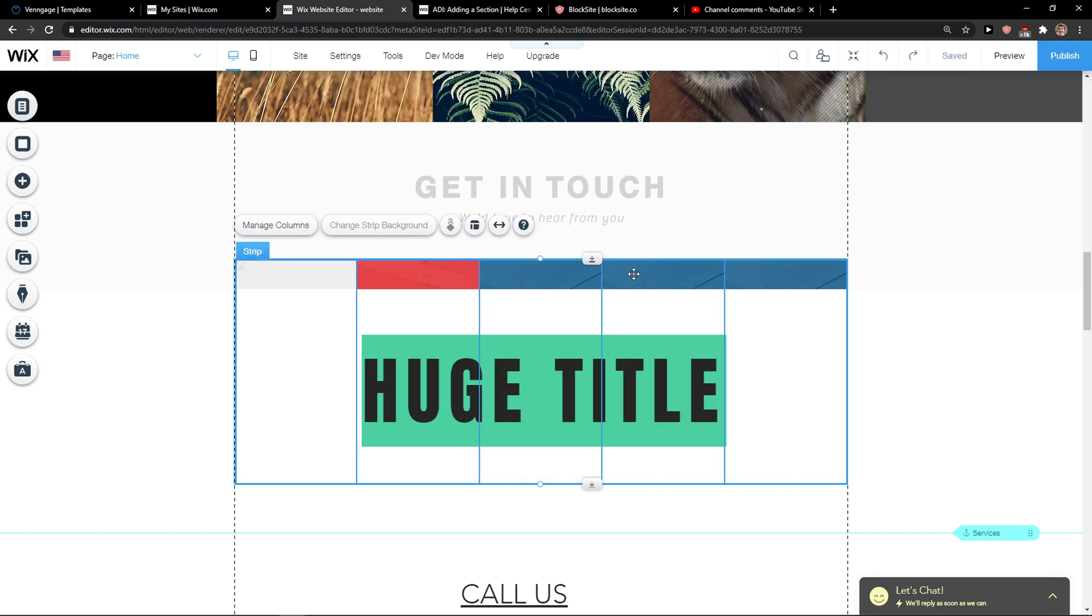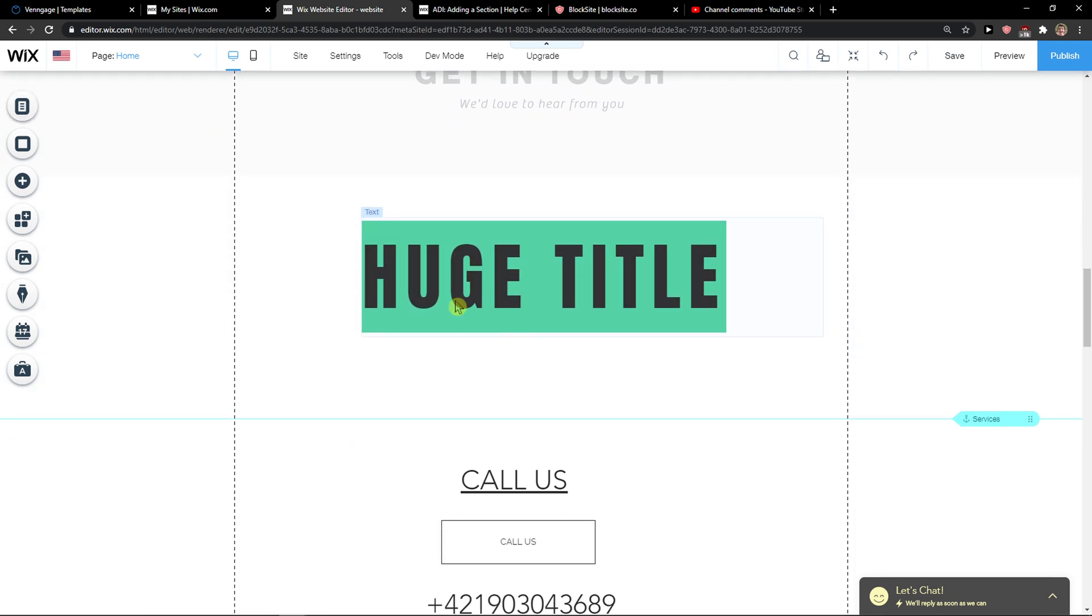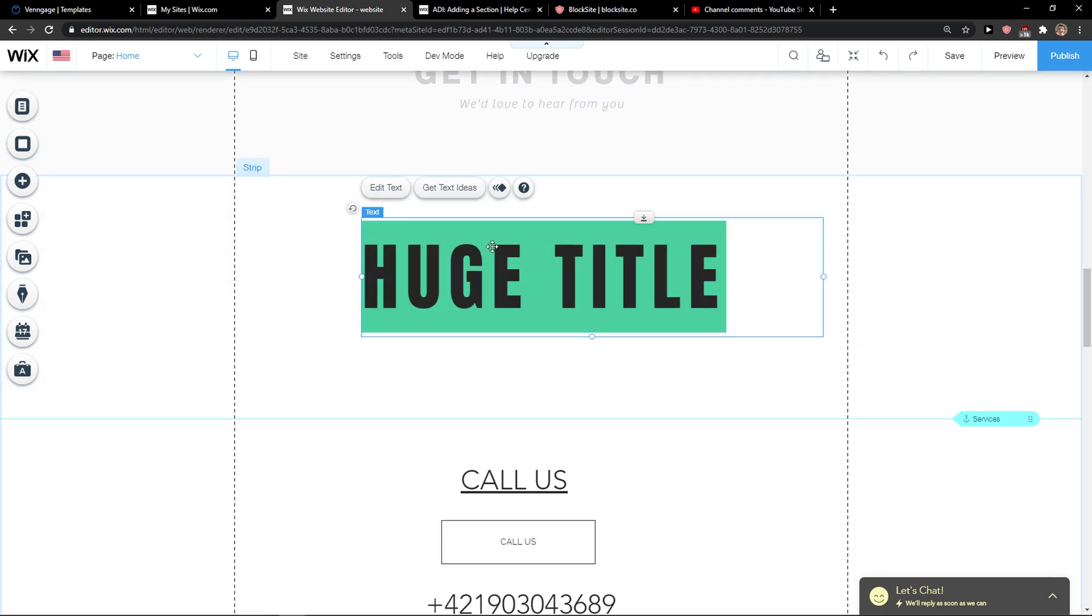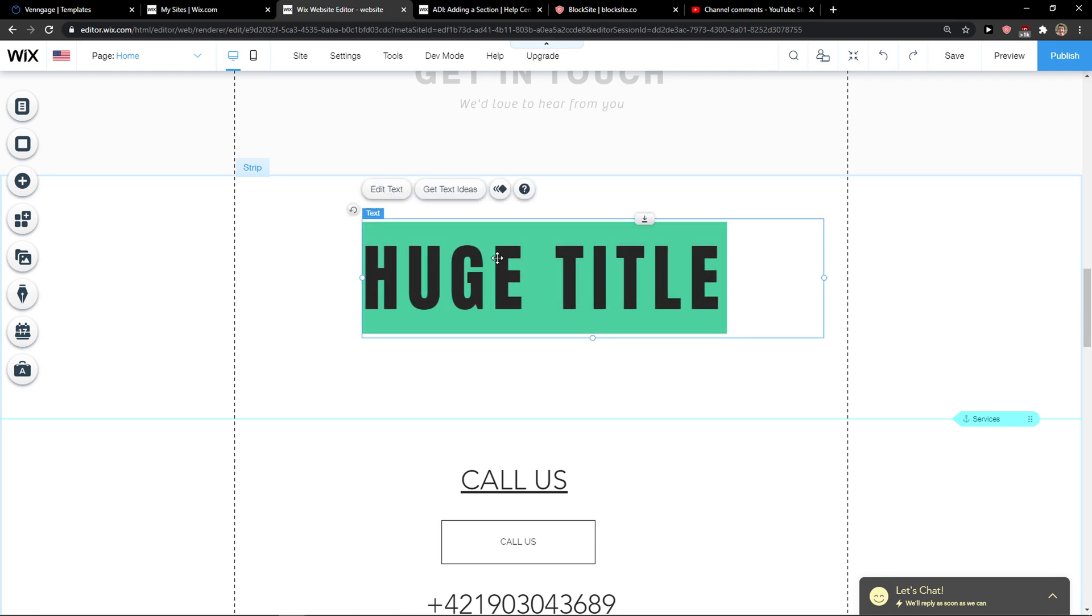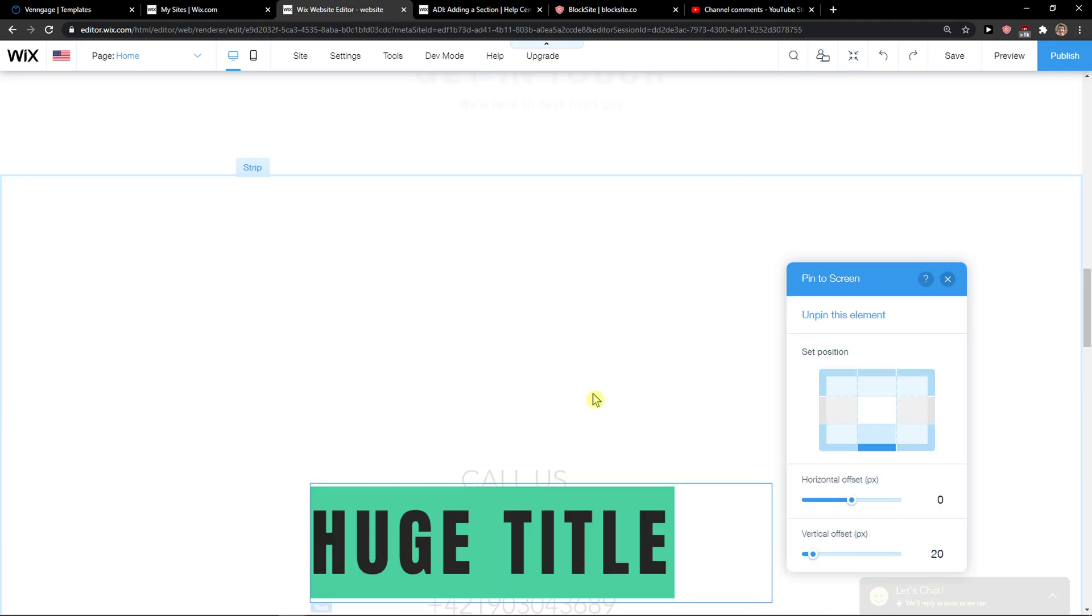When you're gonna be here, you just want to click on whatever text you got or like menu or whatever, and just right click on it and then you're gonna see pin to screen.